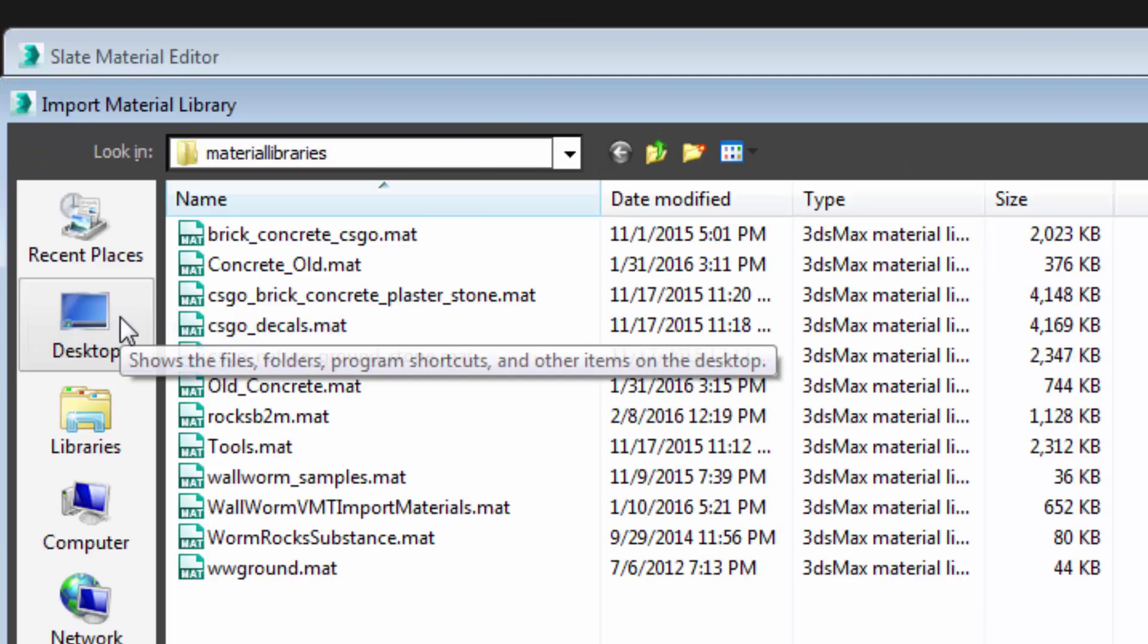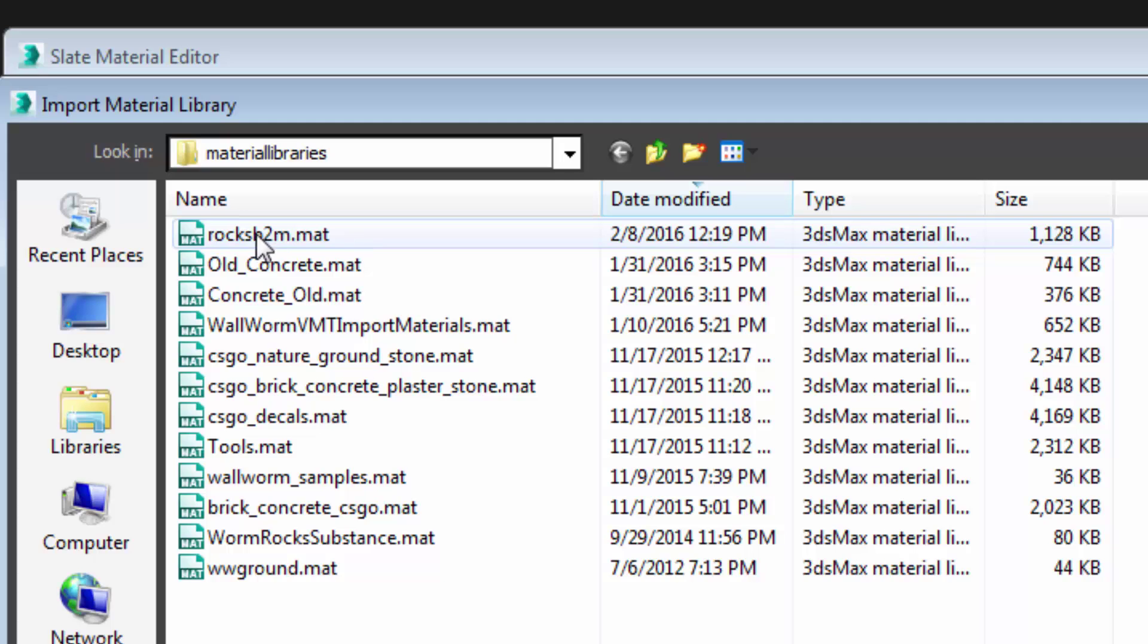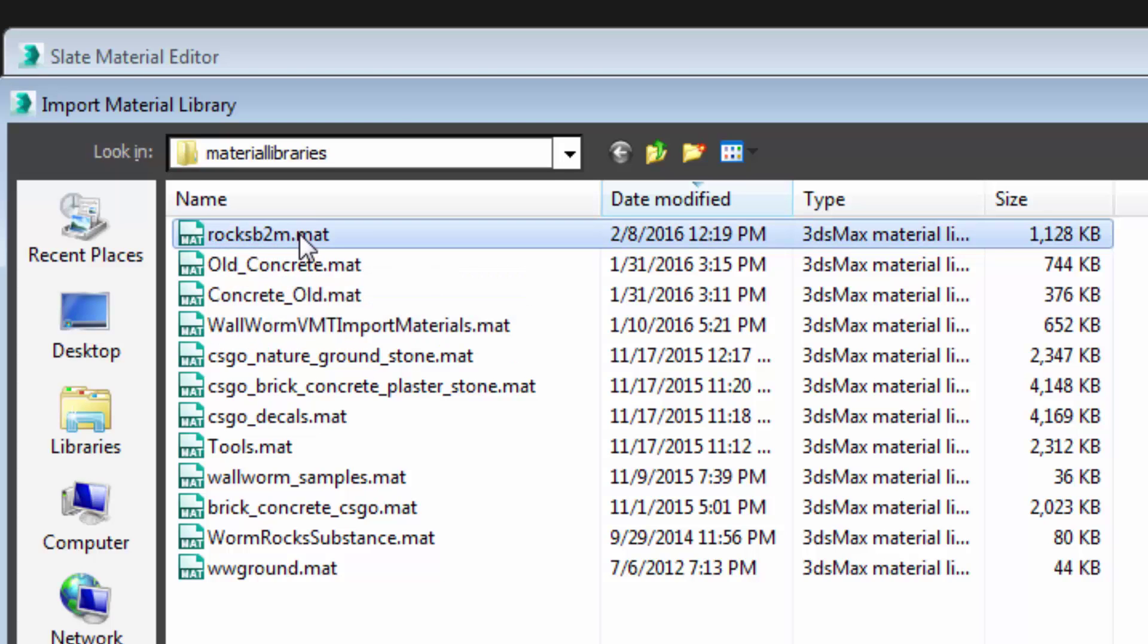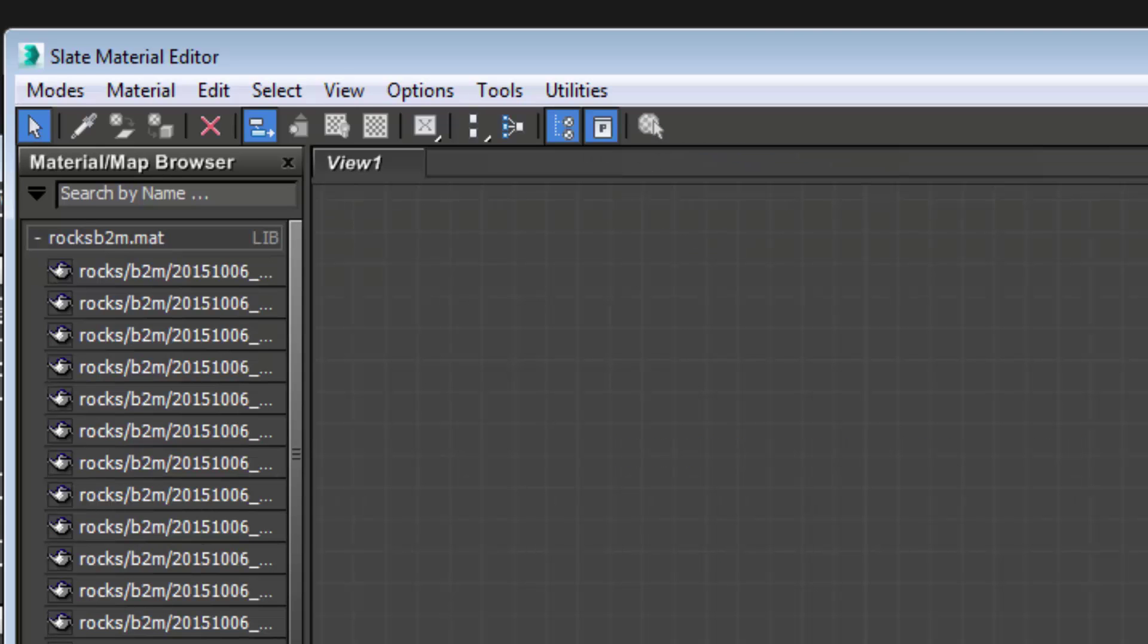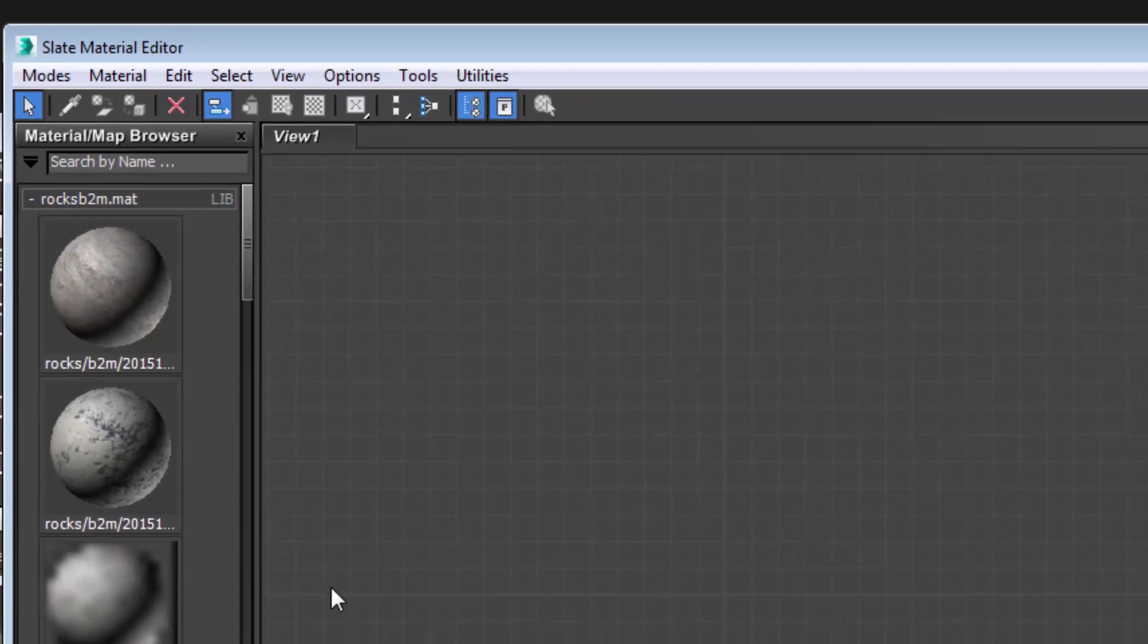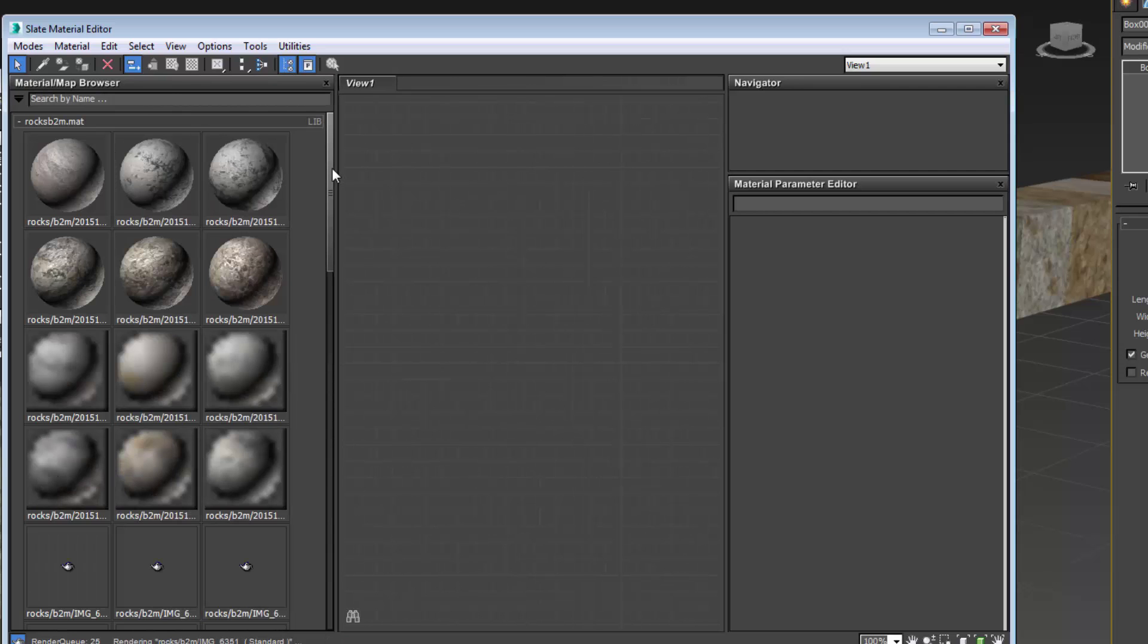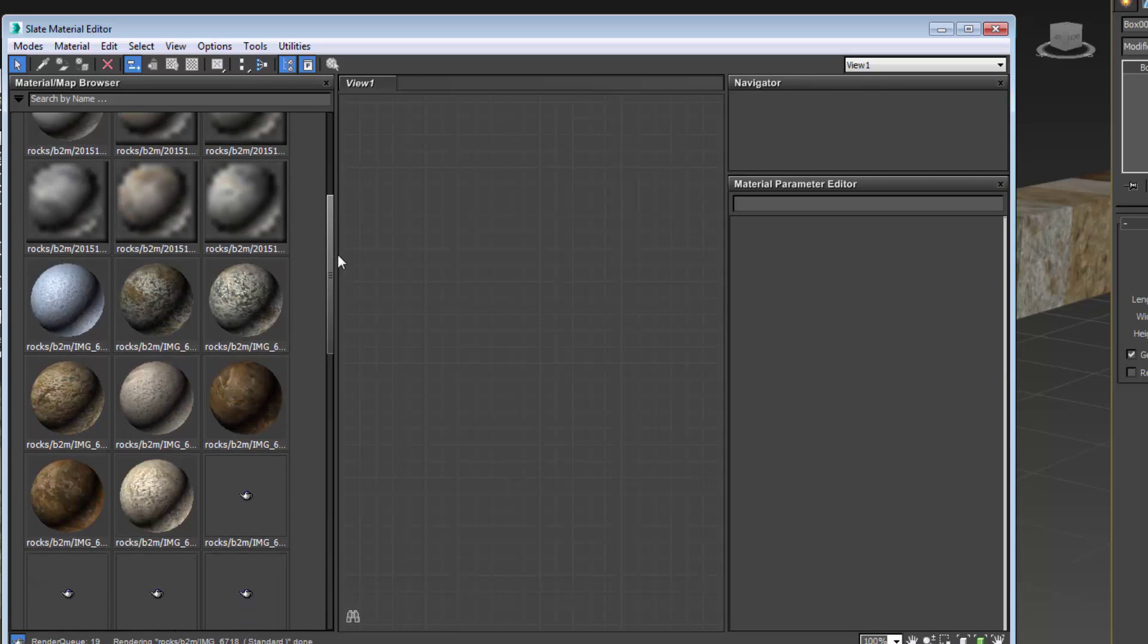Let's open the material library and do date modified rocks b2m, that's the one we just created, and as soon as this opens here I'm going to right click and choose display material library as large icons and now you can see all of these materials that were generated.